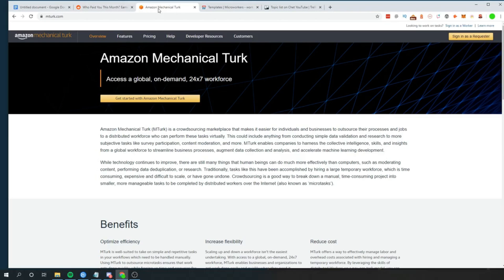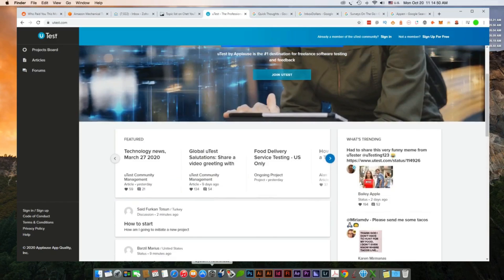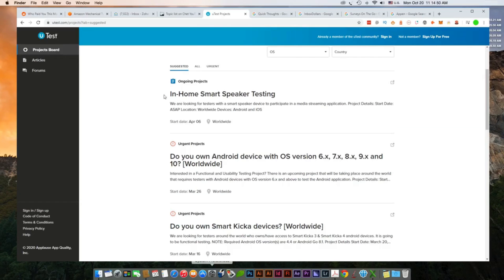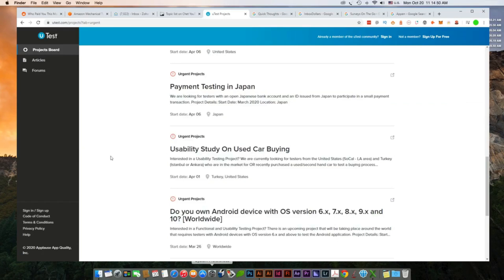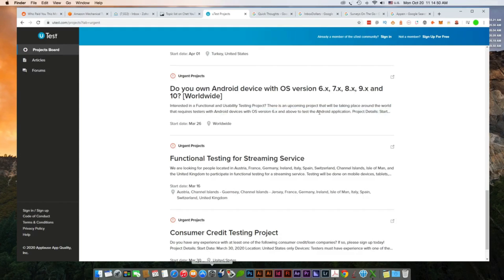Now the next website that's on this list is Utests. With Utests, you get paid very similarly to test different products, different websites, etc. You can go here, there's a projects board where you can come on here, just like Respondent. And you can find different tests to take to make money with. Data collection, remote car app to test, payment testing in Japan, study on used car buying. If you own an Android device, you can literally look for this. And worldwide to take a function, just a usability test. So that's utest.com for this one.